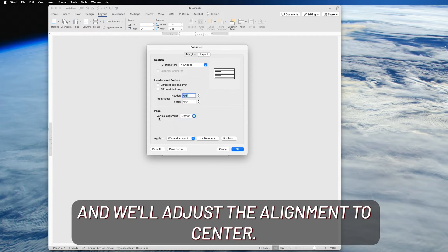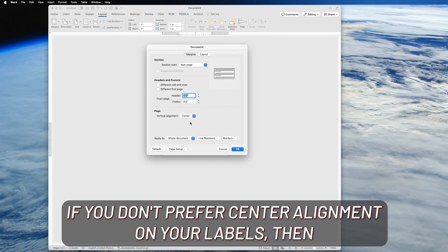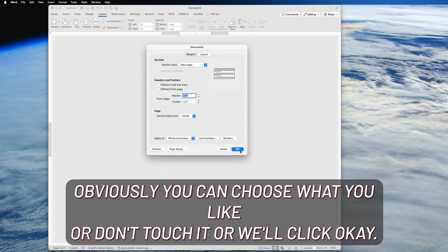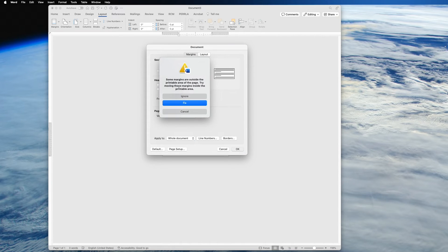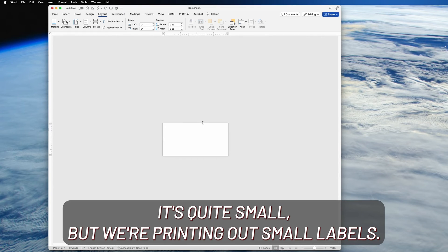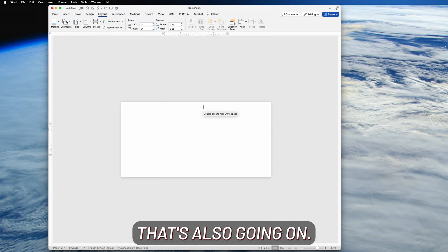And we'll adjust the alignment to center. If you don't prefer center alignment on your labels, then obviously you can choose what you like or don't touch it at all. We'll click OK, and you're just getting this because it's going against the default, so we'll just ignore it. It's quite small, but we're printing on small labels—that's all that's going on.